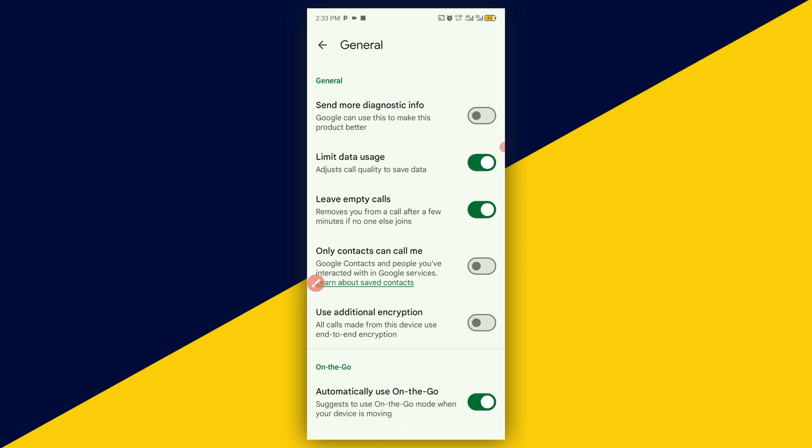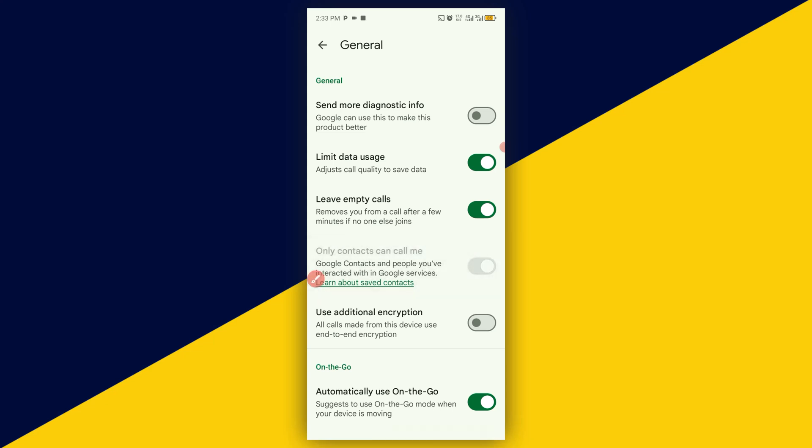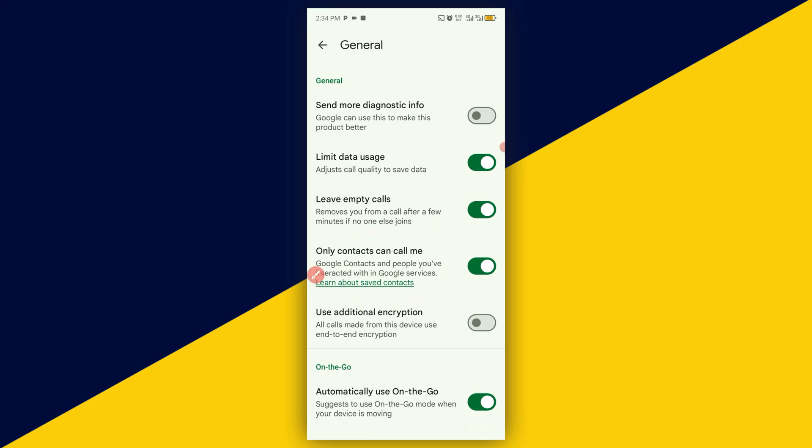Next thing you want to do is to simply turn on this particular button. I'm going to turn it on, and by turning on this particular button, it simply means that only people that have your contact can put a call across to you in your Google Meet or Google Call. Next, make sure you turn on this particular button right here.